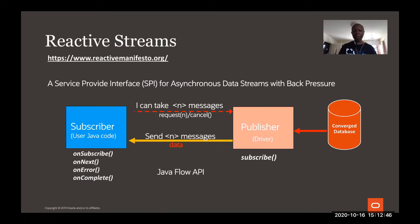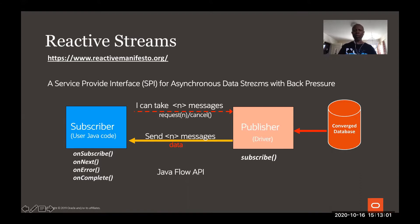That Java object defines two methods: request and cancel. So the subscriber can say 'give me 10' or 'give me 20', and then the publisher will send 20. So reactive streams is asynchronous data streaming with back pressure.